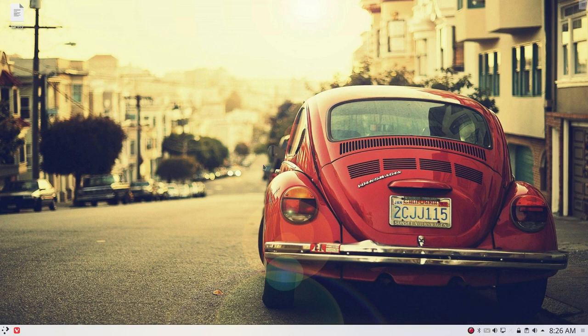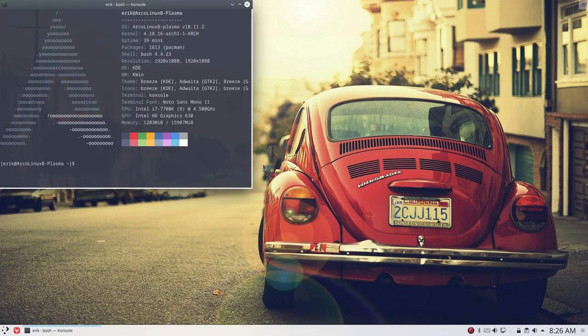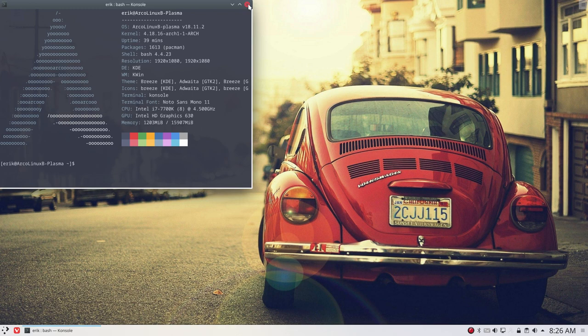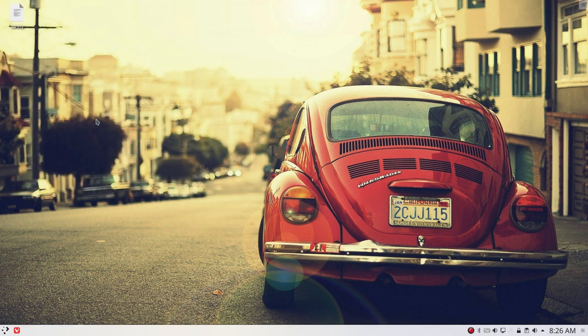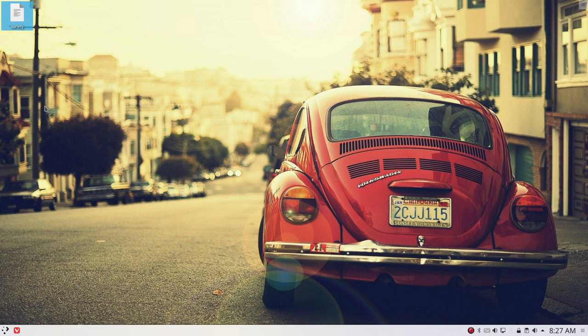Welcome to ArcoLinux B Plasma. I have been making a tutorial about keyboard shortcuts and this thing is still standing there on my desktop and I promise you guys I would not change anything to the system without filming it.